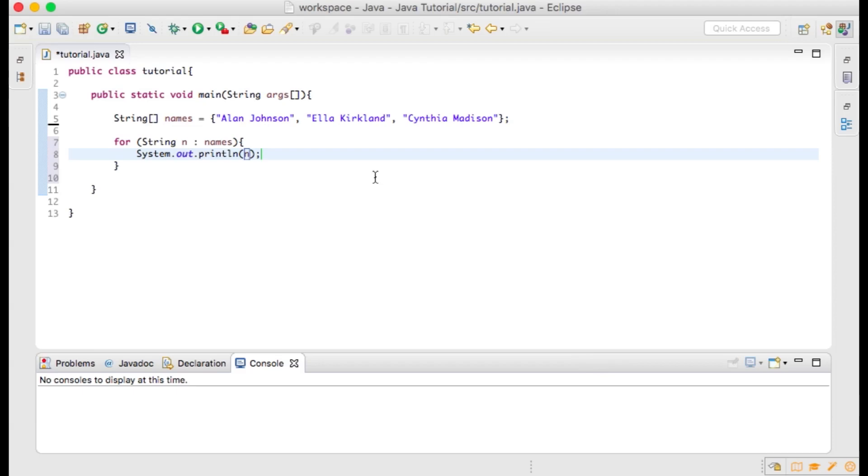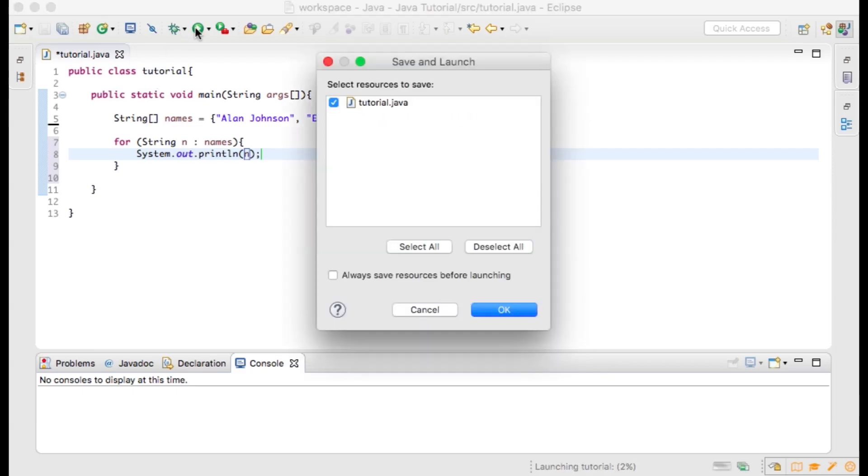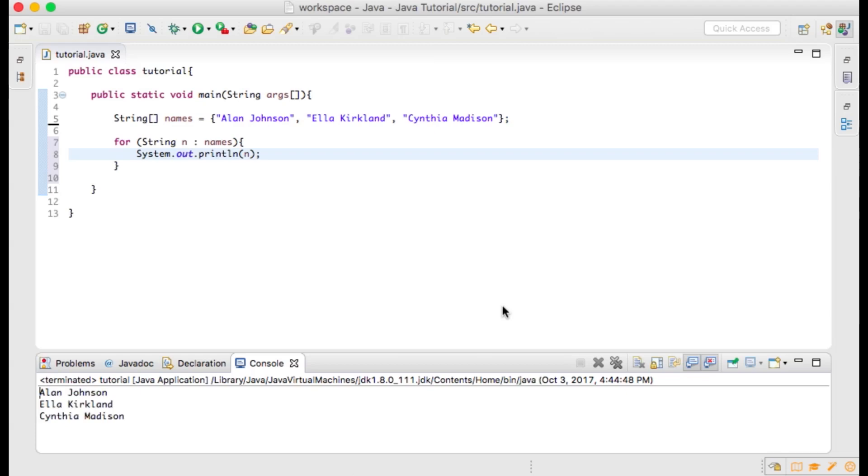Now let's run our program again. The result is that all of the items within our array are printed to the console. Our enhanced for loop started at the zero index of names array and then printed out the value of each index within the array.